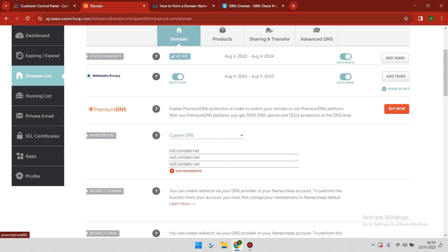In this case, I've been using Contabo for a long time, and the propagation process is always instant in most cases.